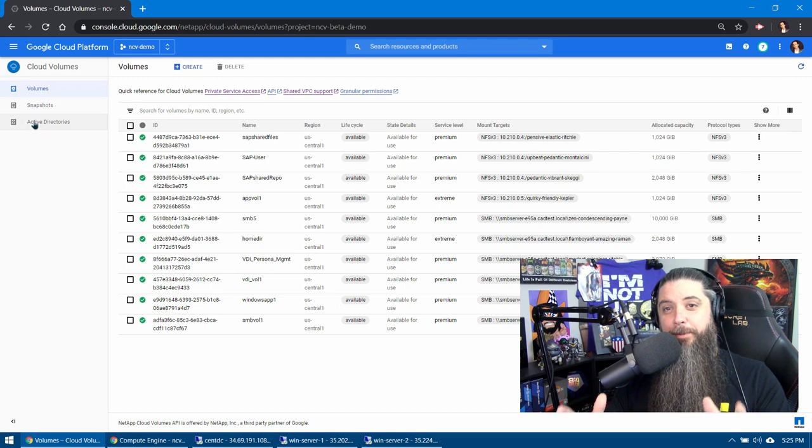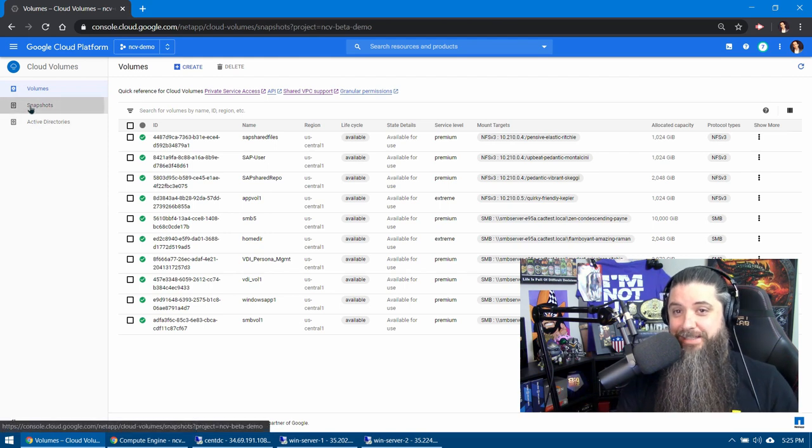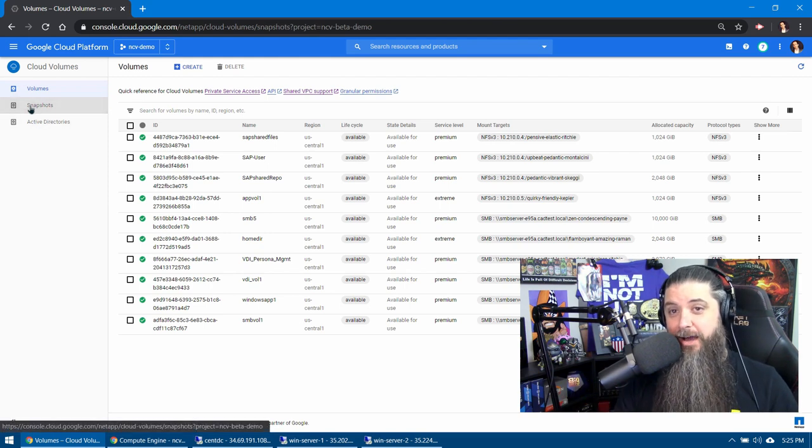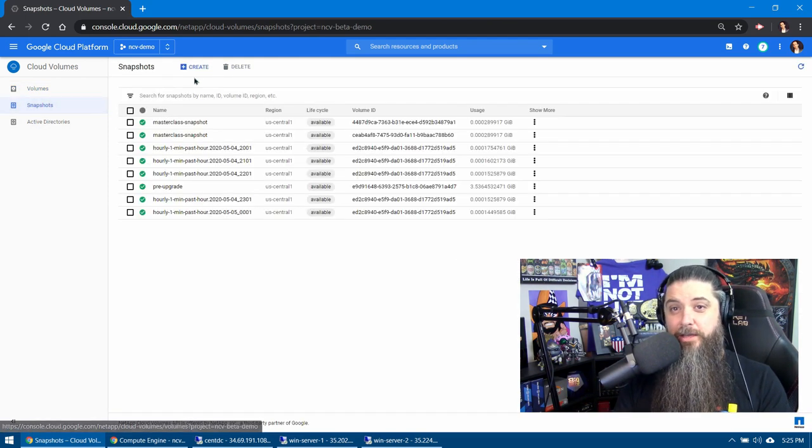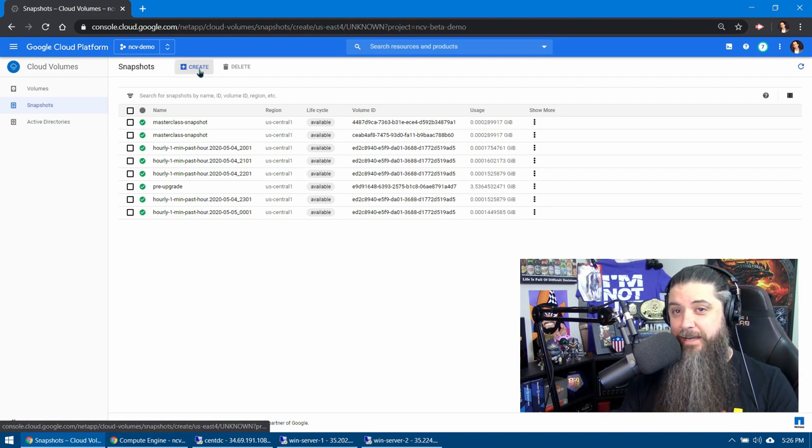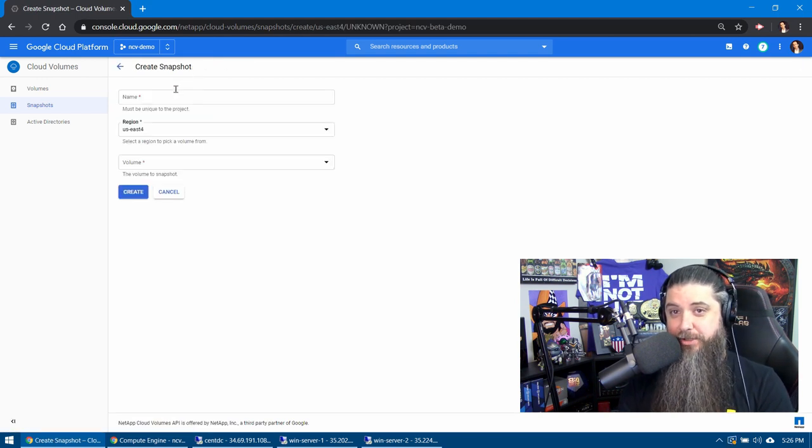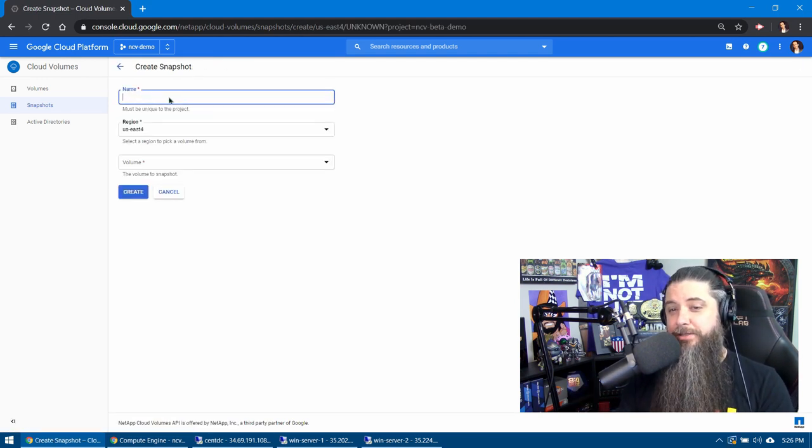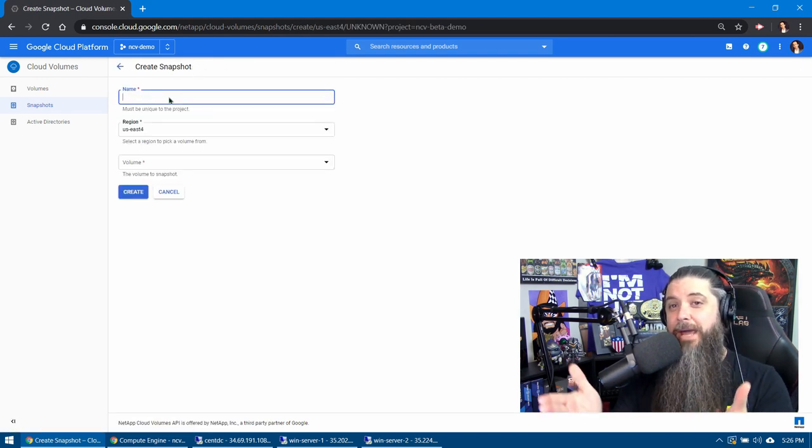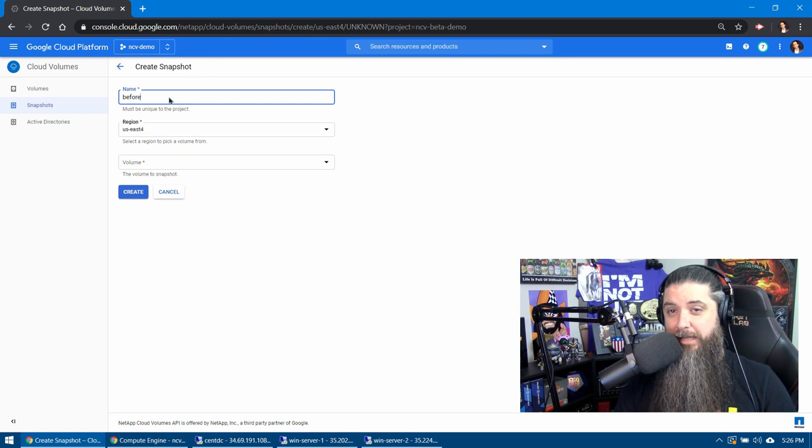Let's jump over and look at snapshots. Now, based on your schedule that you set when you created the volume, you may have any number of snapshots going already. But you can also just, on demand, create a snapshot. Let's say you're rolling some patches. You want to make sure they test, but you want to have a fallback plan.